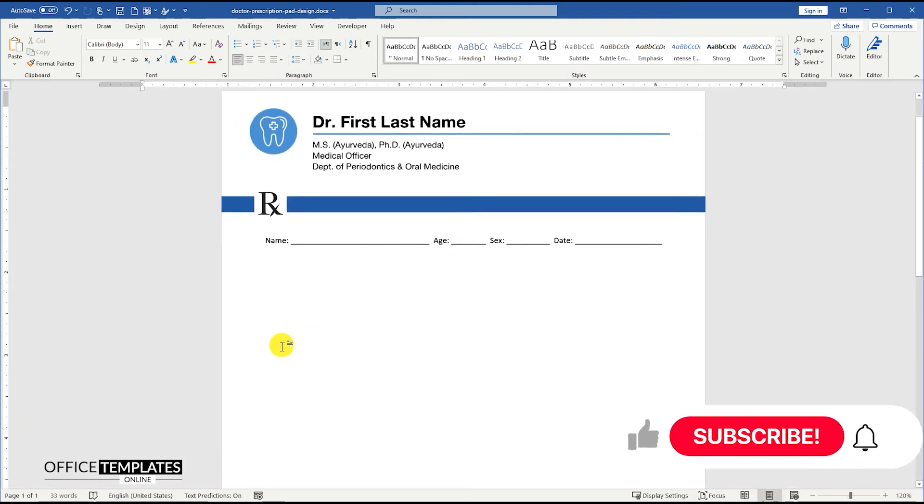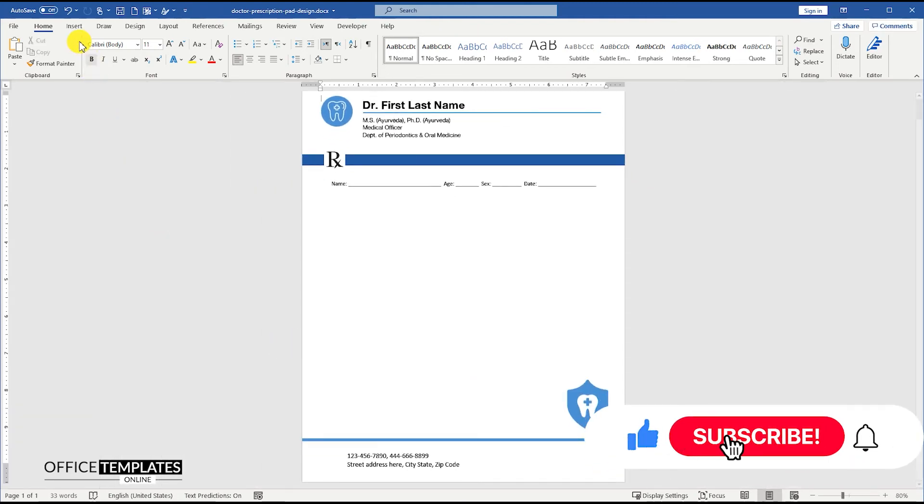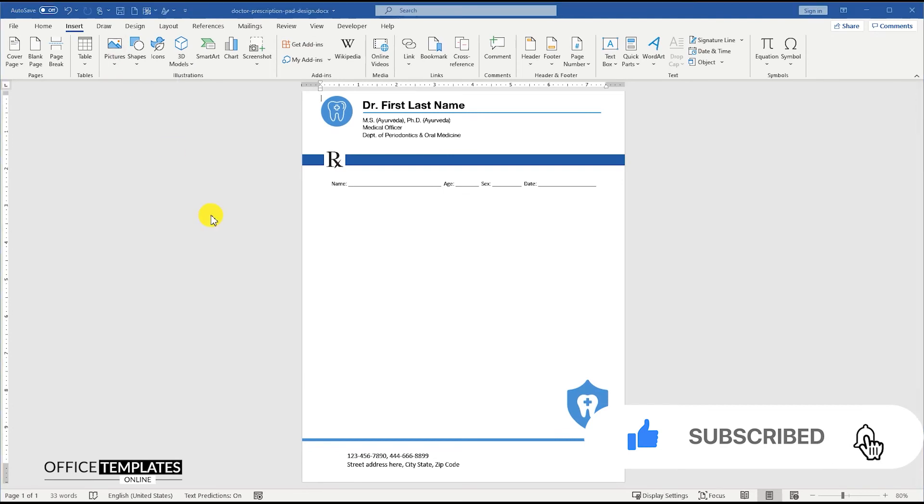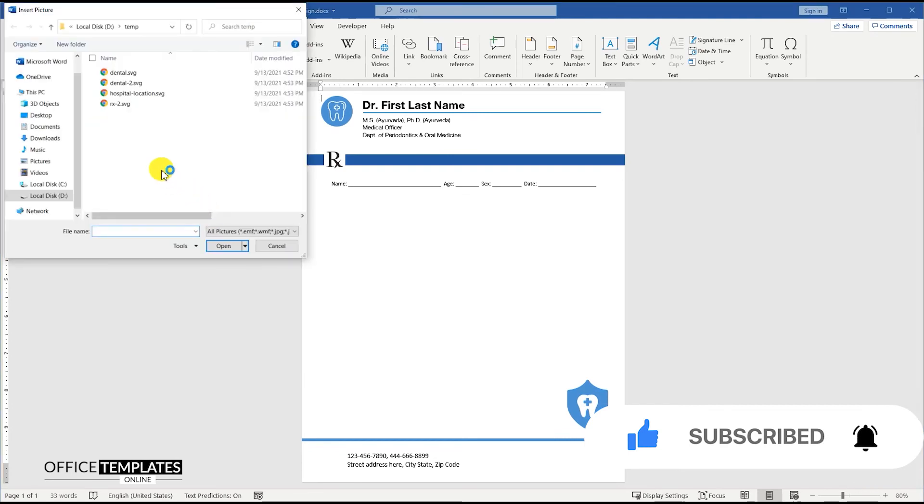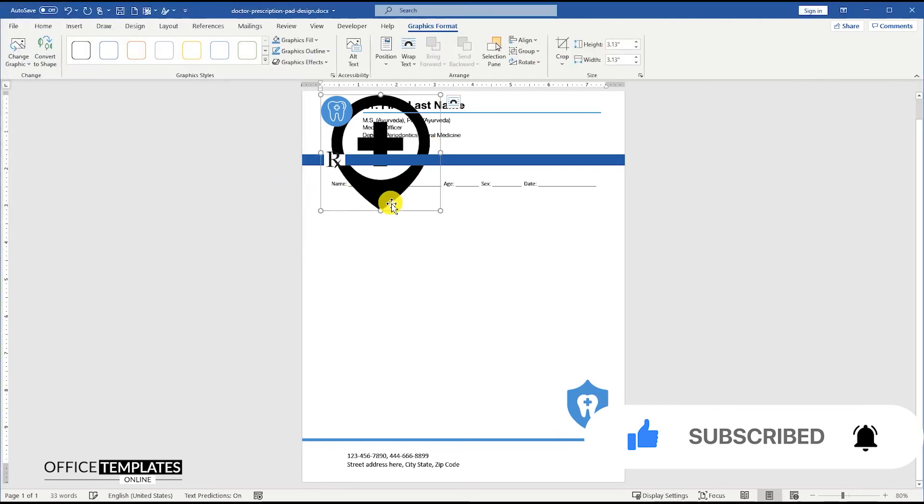Don't forget to like this video and do subscribe to our channel to get notified of all the upcoming exciting videos with a lot more informational and exciting things.